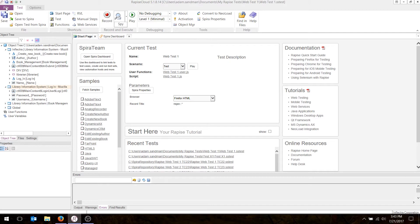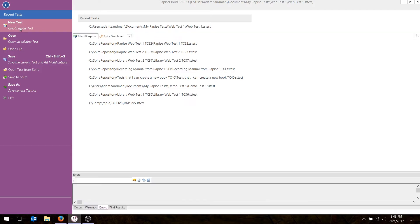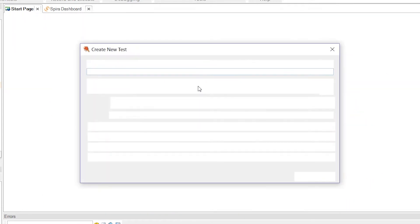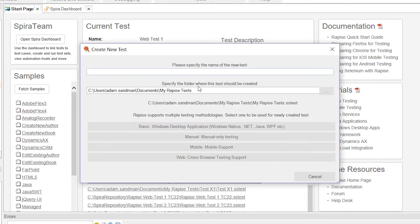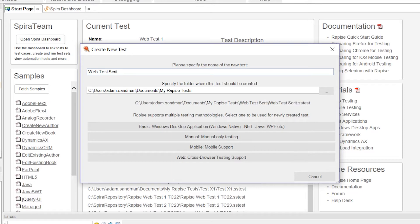So the first thing we need to do is create a new test. We'll go to the file menu and choose the option here to create a new test. The screen that pops up will let you create a test in our SpiraTeam test management system. But if you don't want to do that, you can just choose the option to create locally, then it will save the test on your hard drive. And then what we need to do is choose the name of the test. So let's call it web test scriptless.